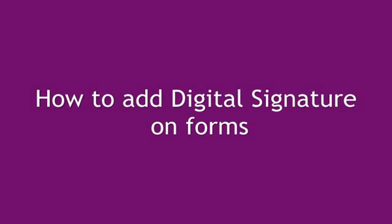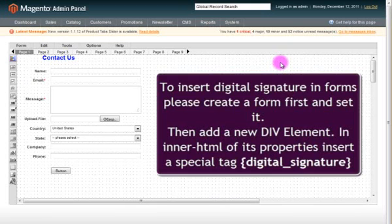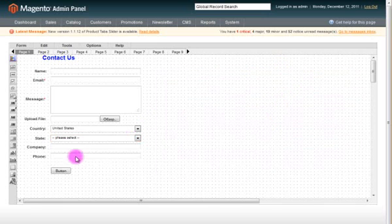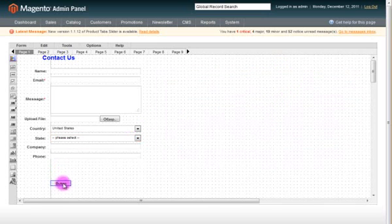How to add Digital Signature on Forms. To insert Digital Signature in Forms, please create a form first and set it. Then add a new div element. In inner HTML of its properties, insert a special tag Digital Signature.